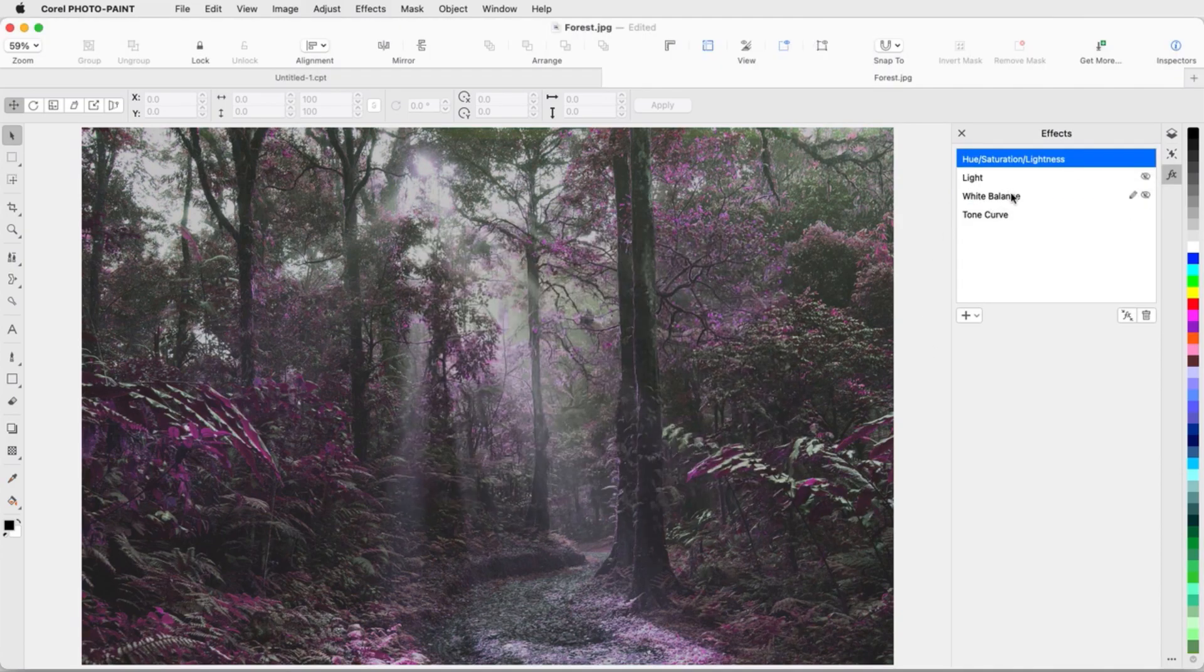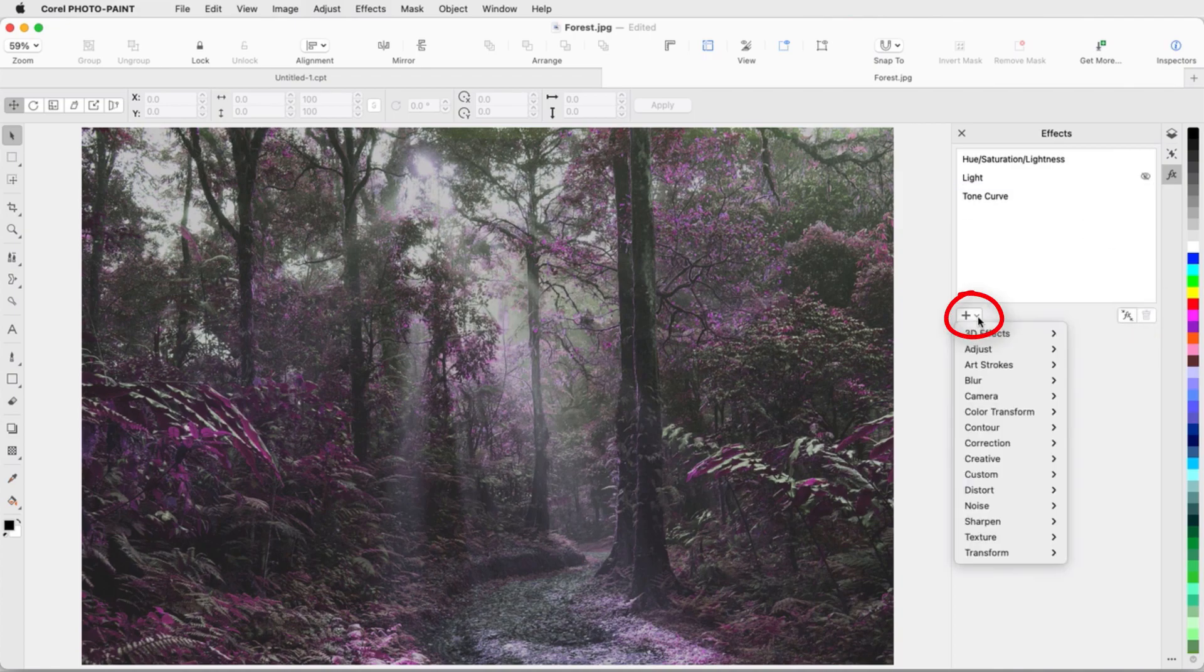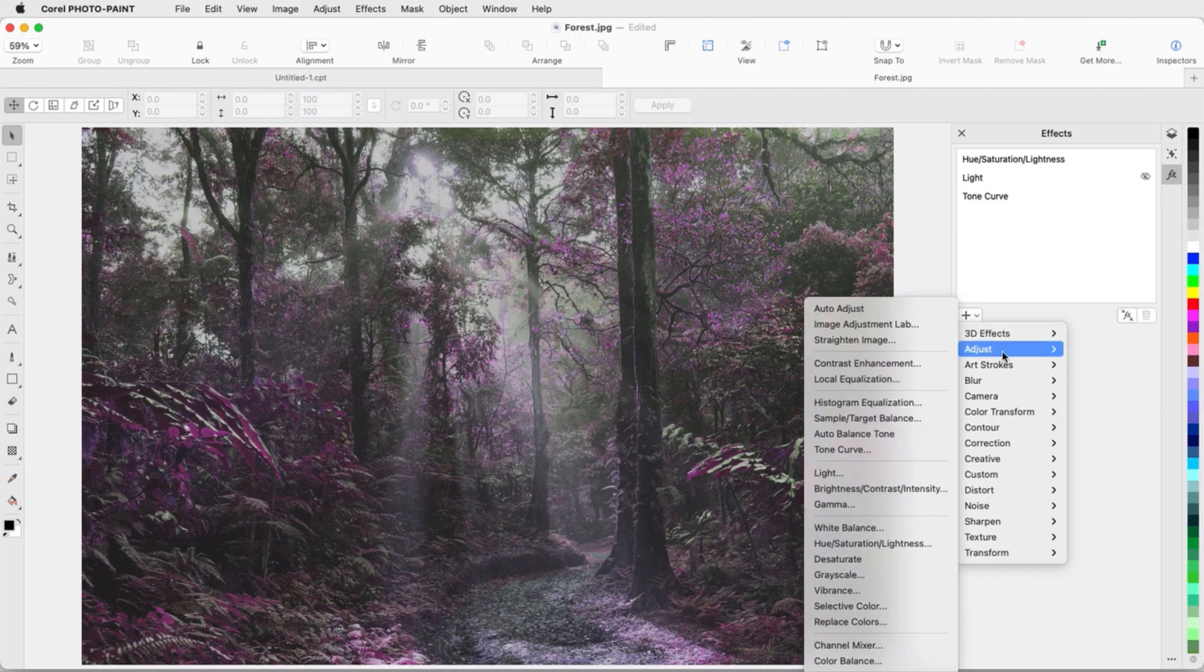A selected effect can be removed with the Delete icon, and I can find more adjustment filters by clicking the plus icon, then opening the Adjust menu.